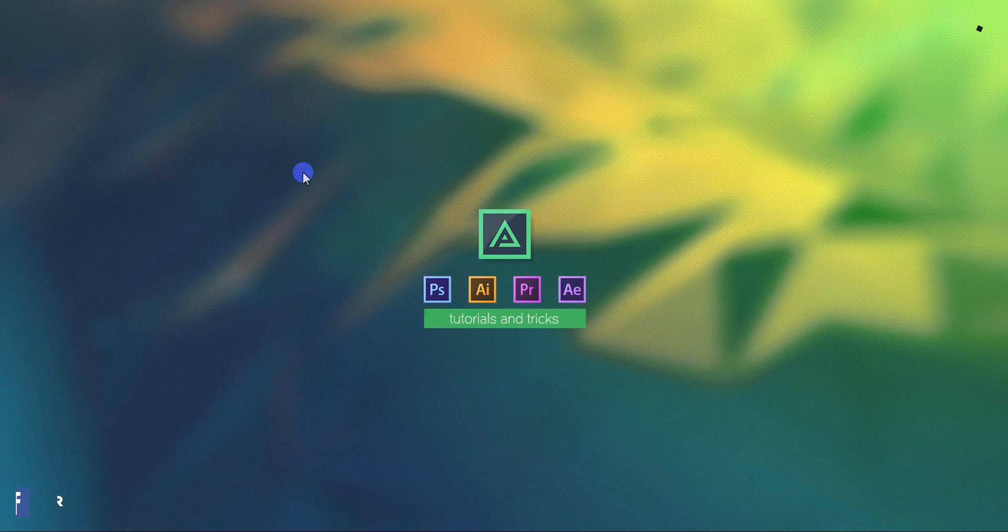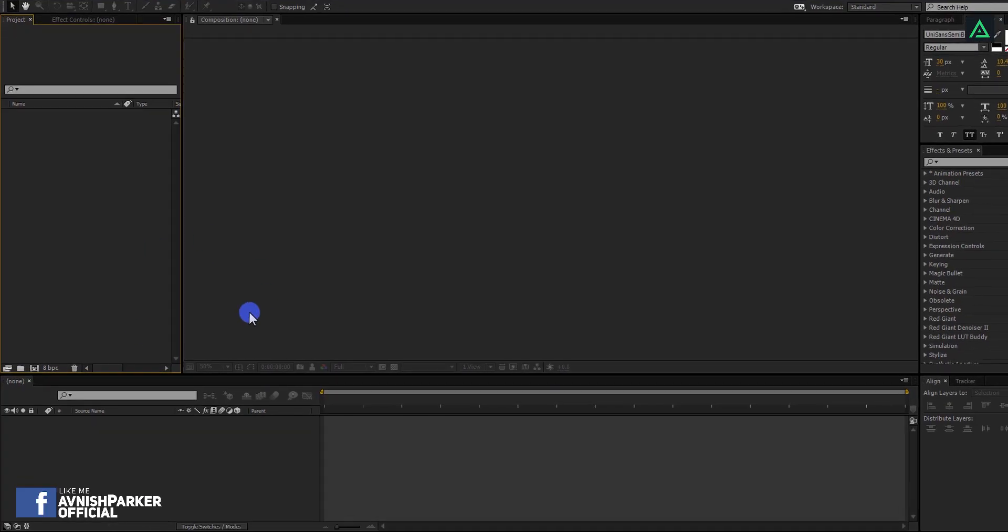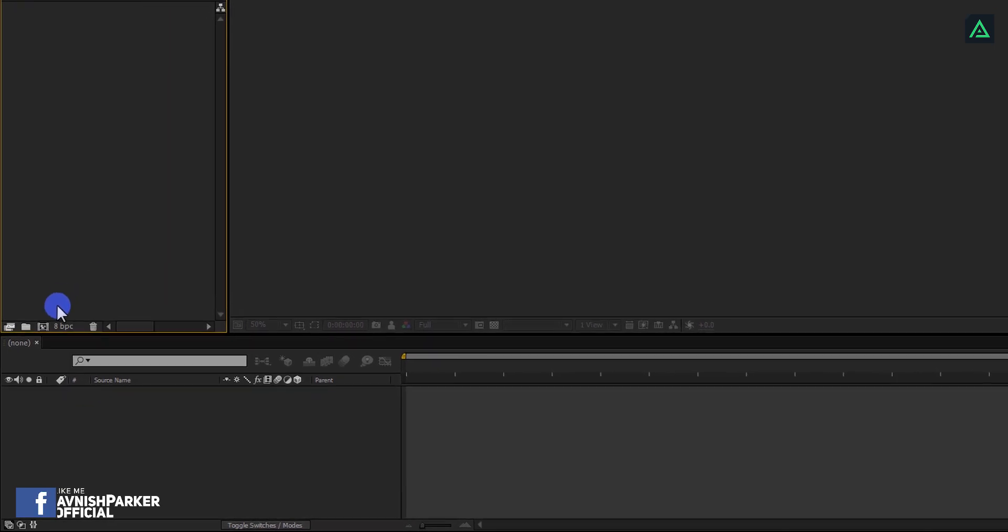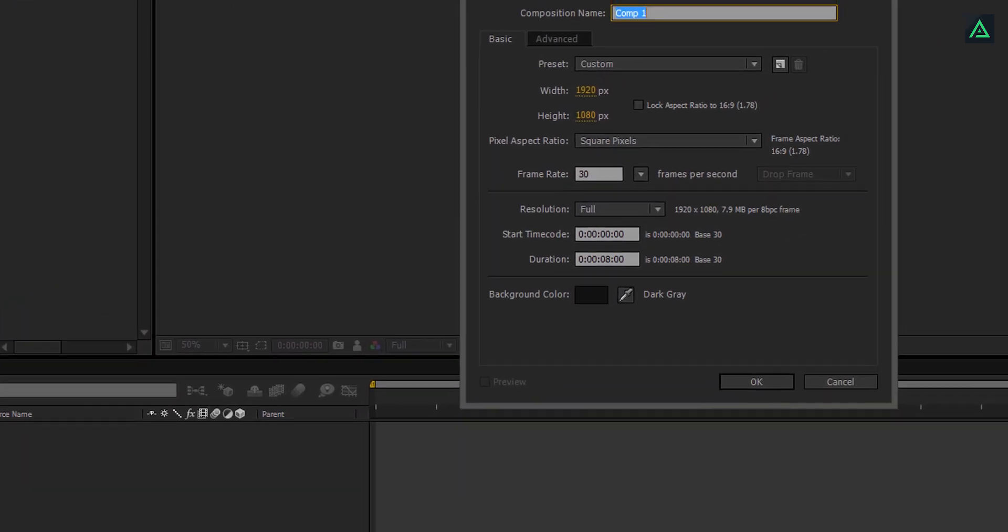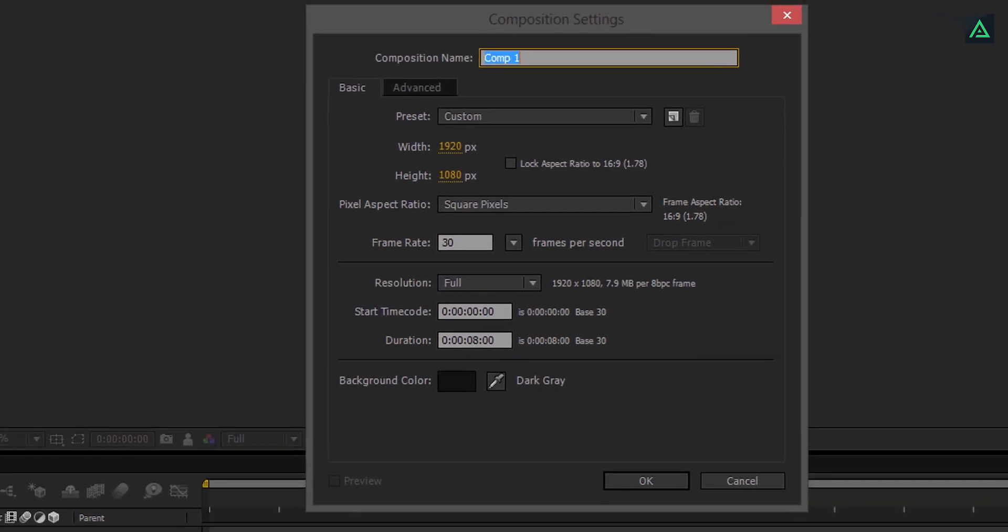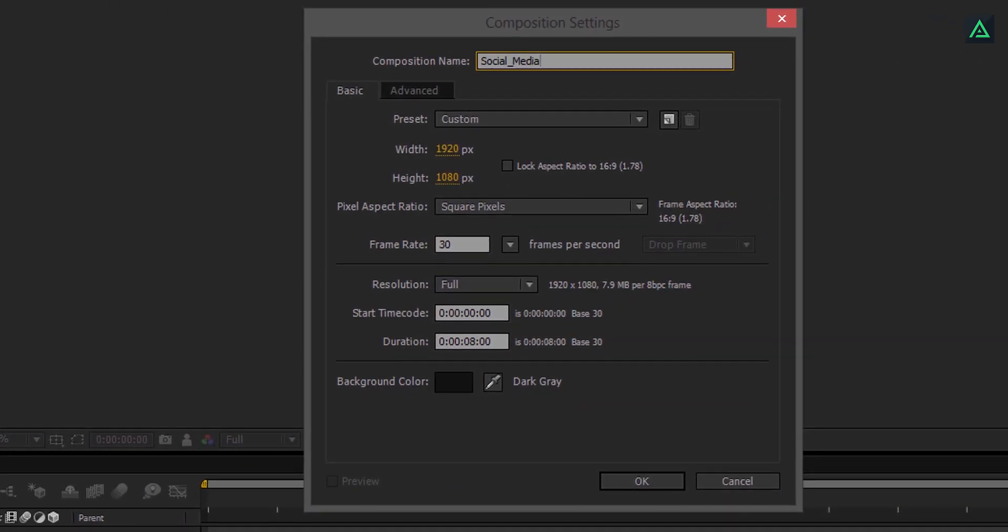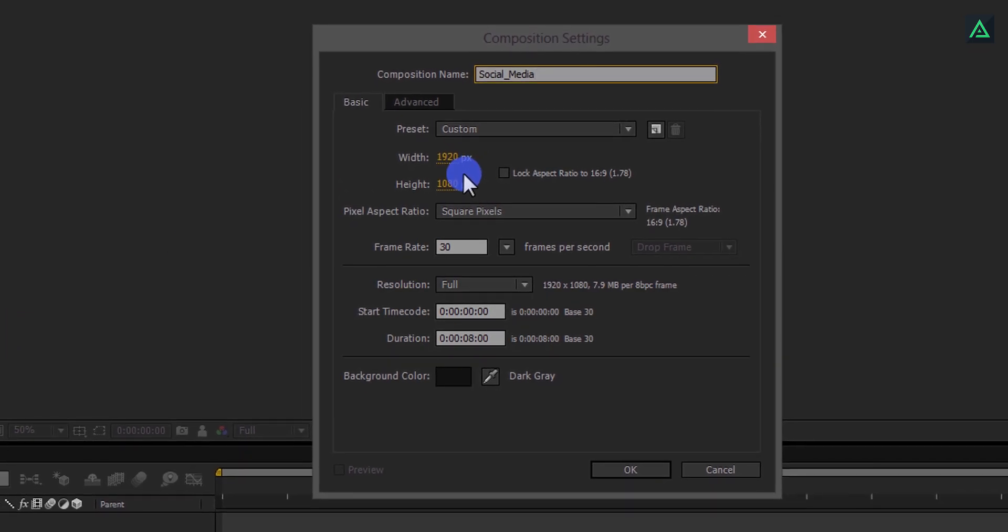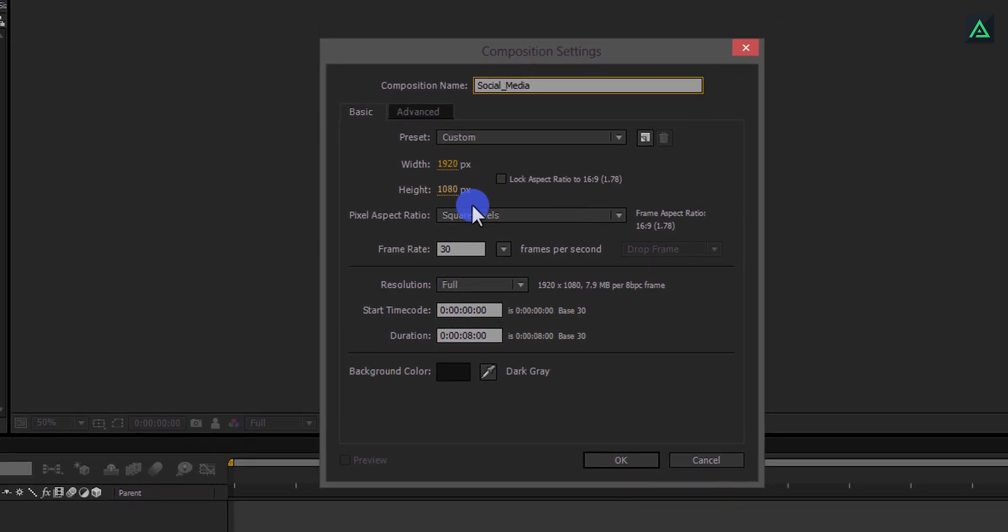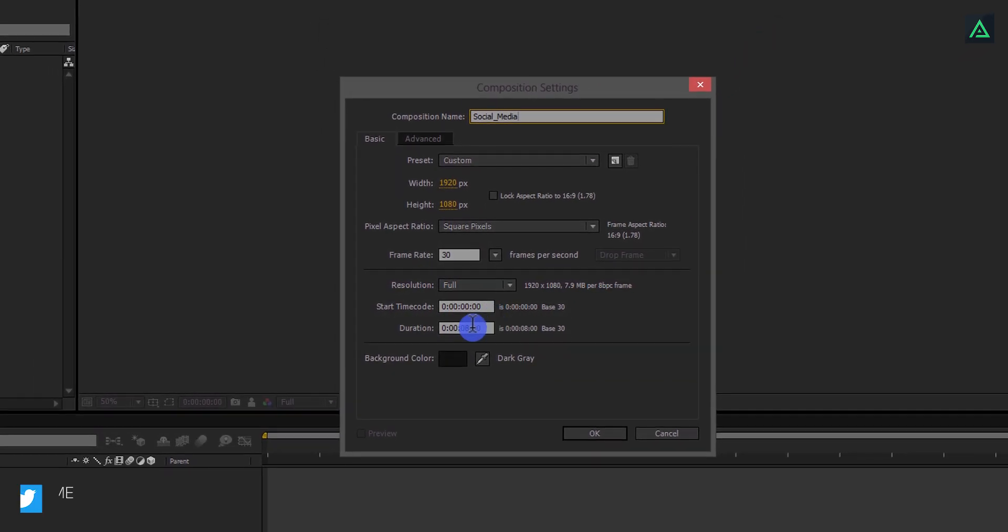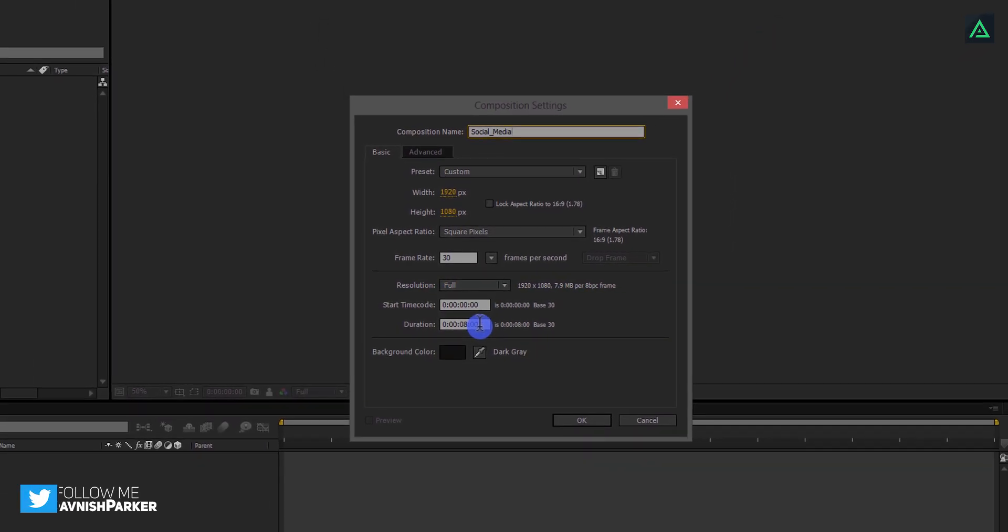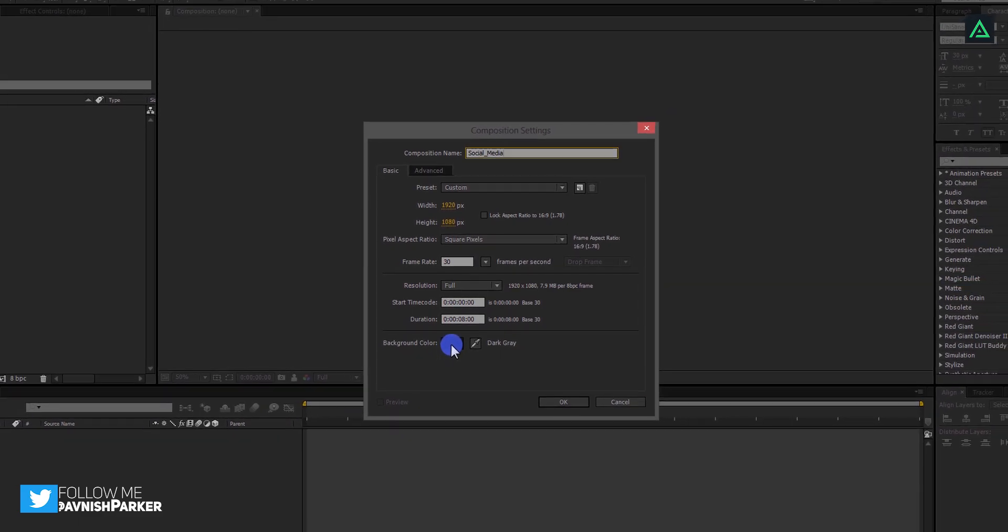So let's get started. Open After Effects and create a new composition. We will call it Social Media. As always, I am using 1920x1080 resolution at 30 frames per second, you are free to choose your own settings.